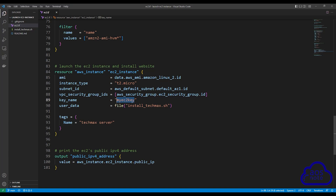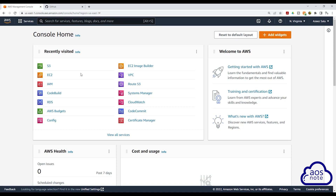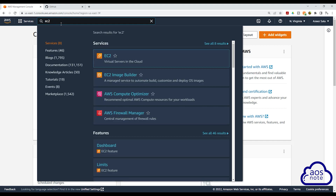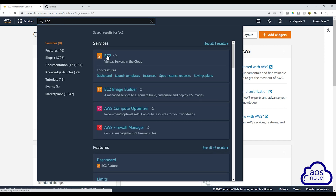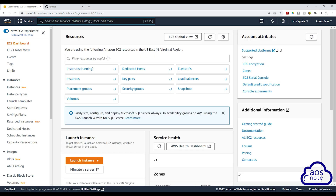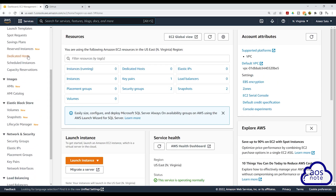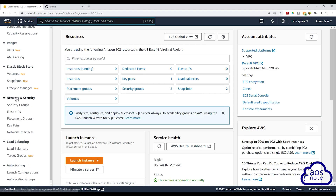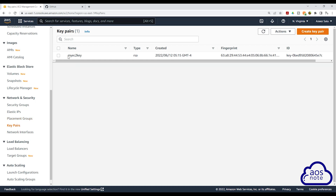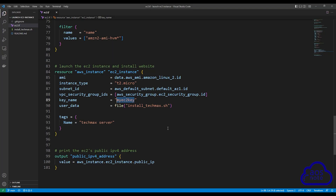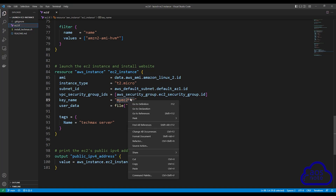For example, to update the name of your key pair, what you will do is go into the management console. Type EC2 in the search box and select EC2 under Services. On the EC2 dashboard, scroll down. Under Network and Security, select Key Pairs. Here you can see my key pair. Whatever key pair you have in your AWS account, select it and copy it. Then come back to your Terraform file and paste that key pair there.